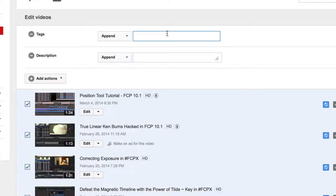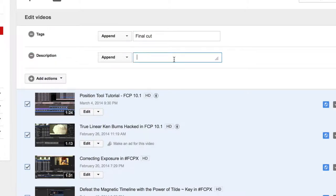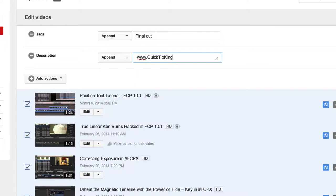And here in the tag I can add something like Final Cut as a tag for all my videos, and for the description maybe I just want to put my website on every single video, so I will add that there, QuickTipKing.com.